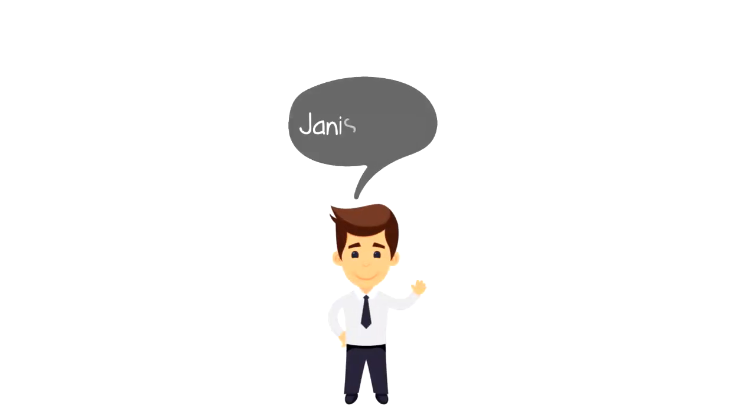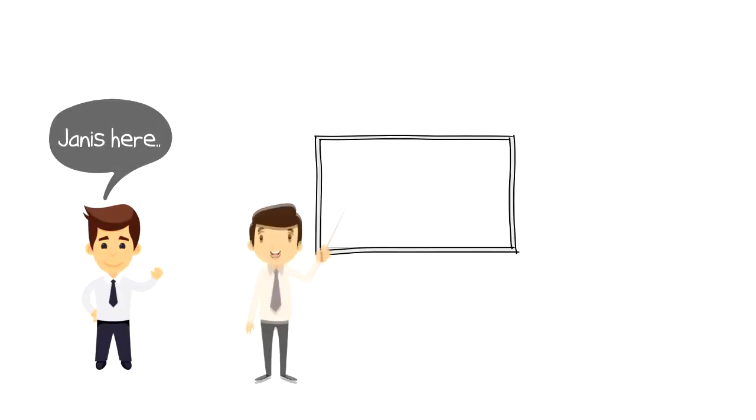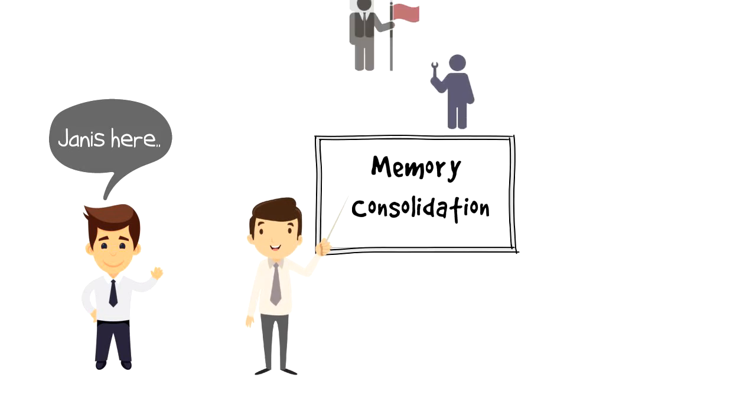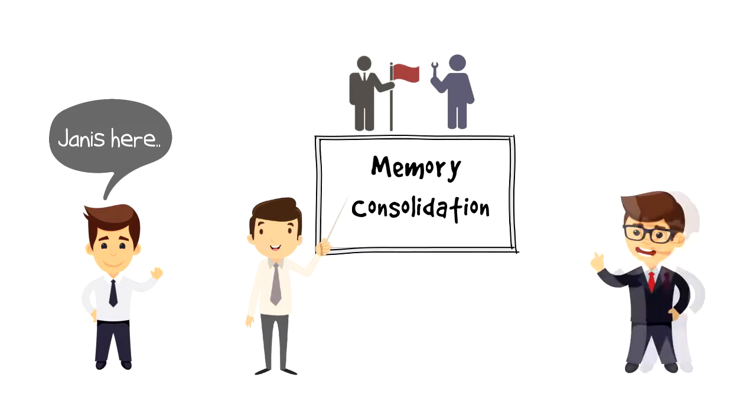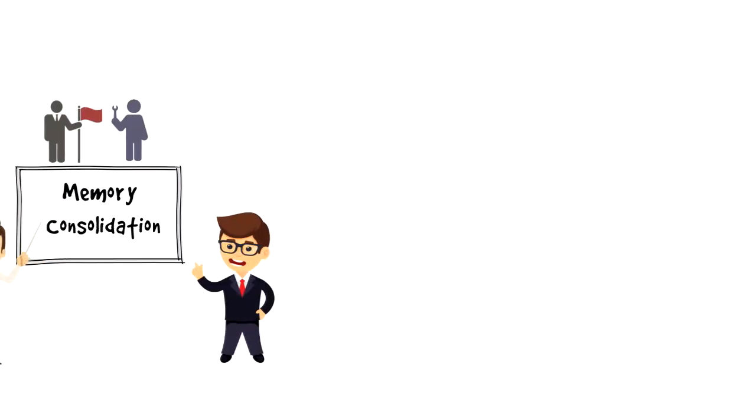Hi everyone, it's Yanis here and in this video we will explore what is memory consolidation. We will look at what it is, how does it work, why it's important and I'll also share some examples to illustrate it.